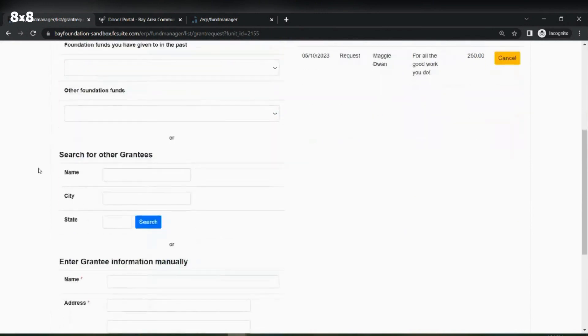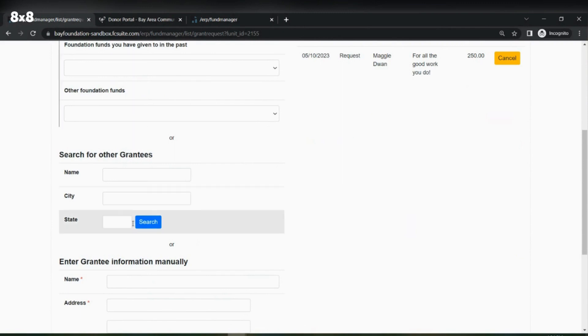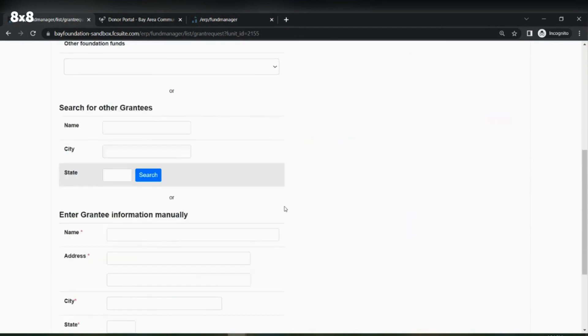Once we scroll down, you will be able to search for other grantees. If you type in the name, the city, and the state of a non-profit that you are looking for, once you hit the search button you will be taken to a page where you are able to choose that non-profit.